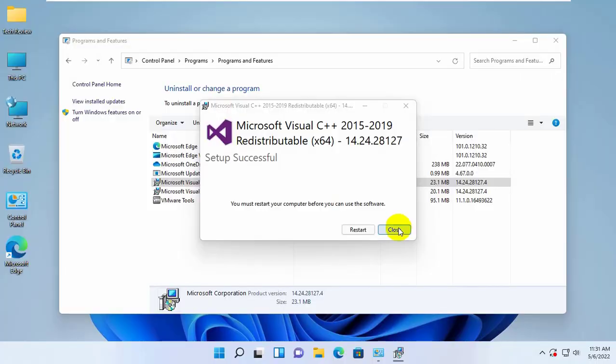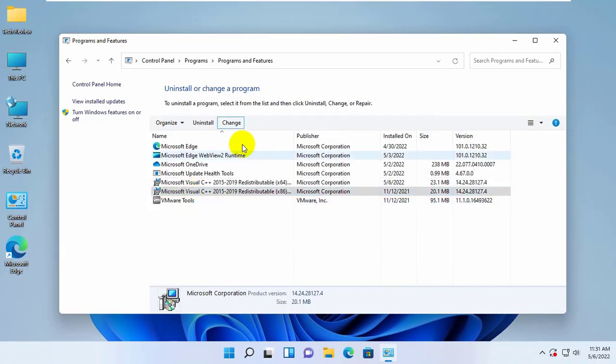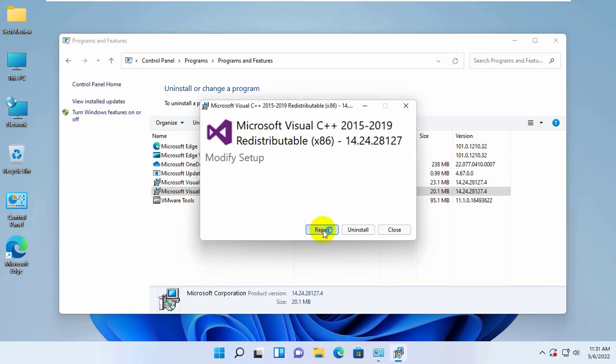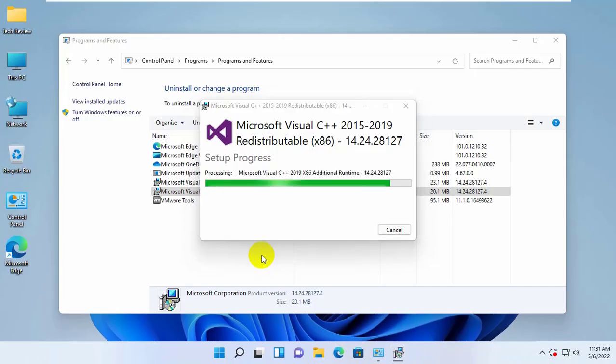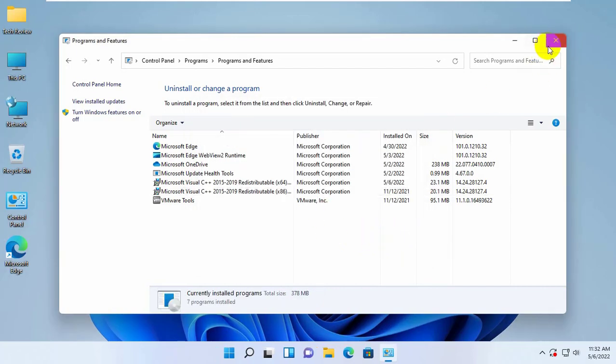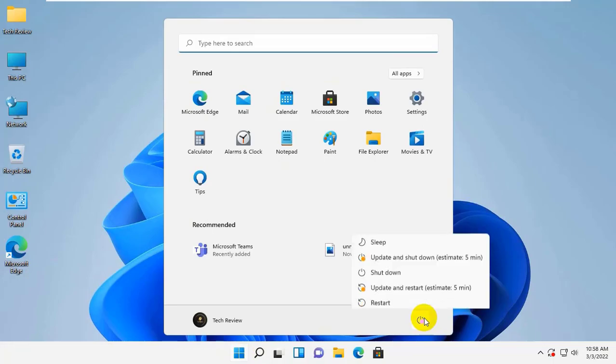You may find two versions of the Microsoft Visual C++ 2015 to 2019 redistributable: the 32-bit and 64-bit versions. Repair both versions of the redistributable. After finishing the repair, restart the computer.